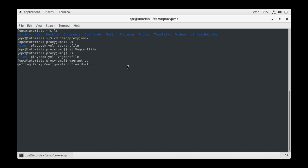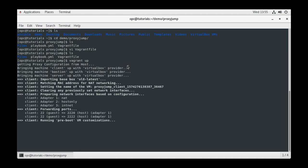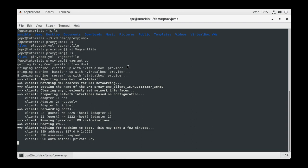Issue Vagrant up and the deployment will start. During startup and provisioning, you will see Vagrant move through each machine.